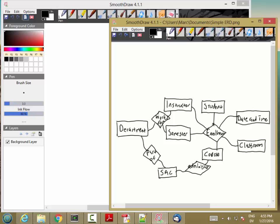Let's start with the first one: works-for, involving instructor, semester, and department. I'm going to create a new intersection entity called assignment. An instructor is assigned to work in a department in a particular semester. Each assignment record will have exactly one instructor, exactly one semester, and exactly one department.